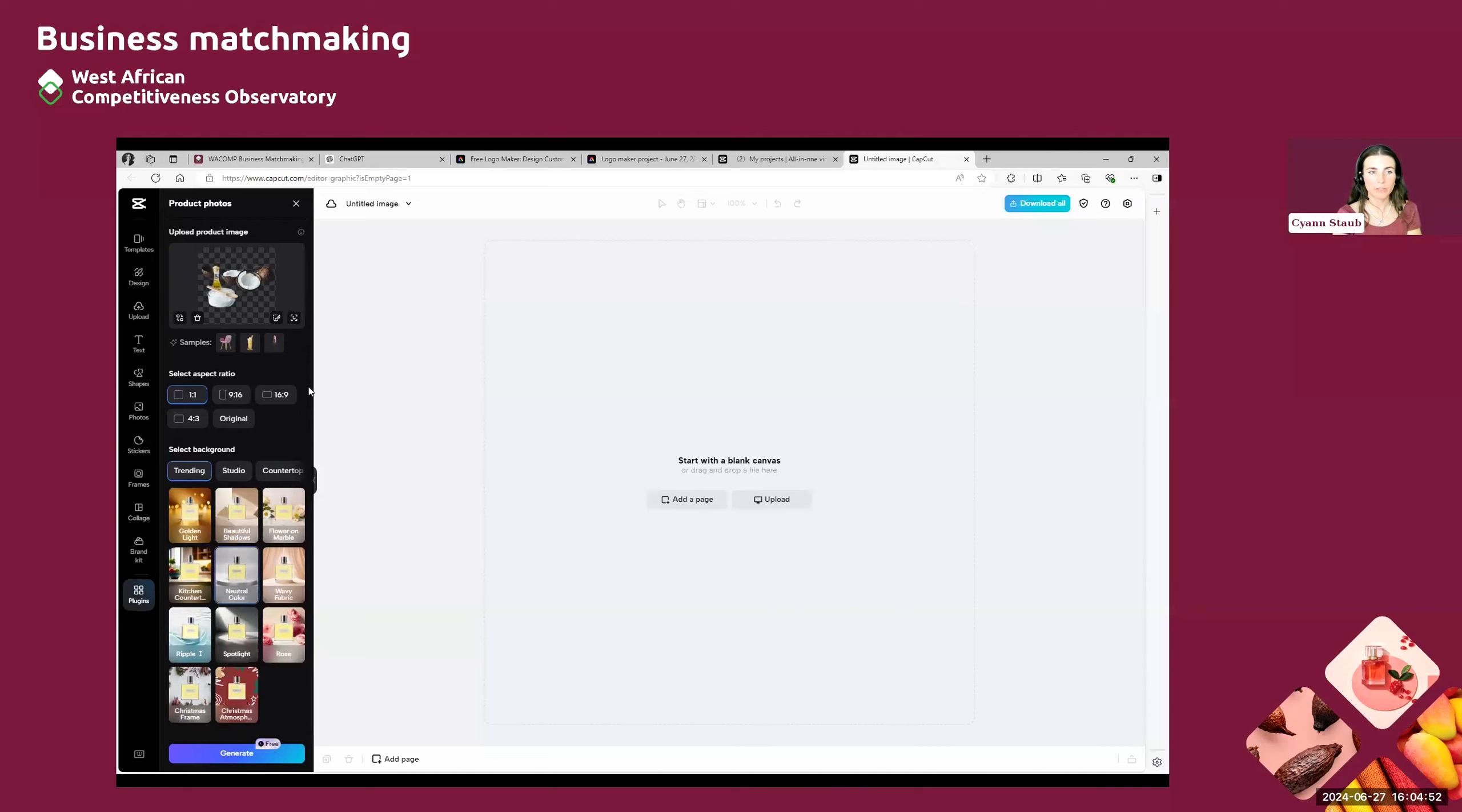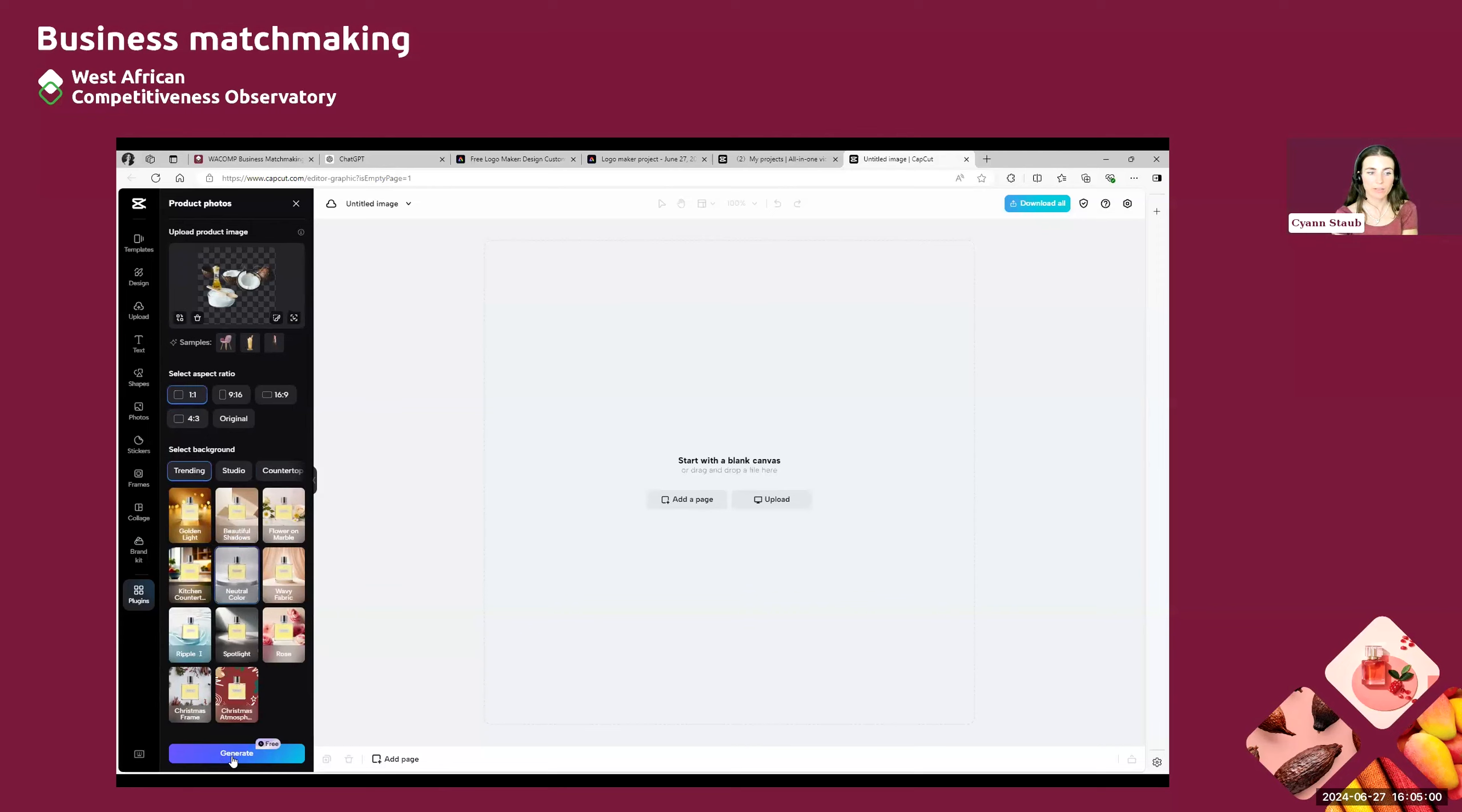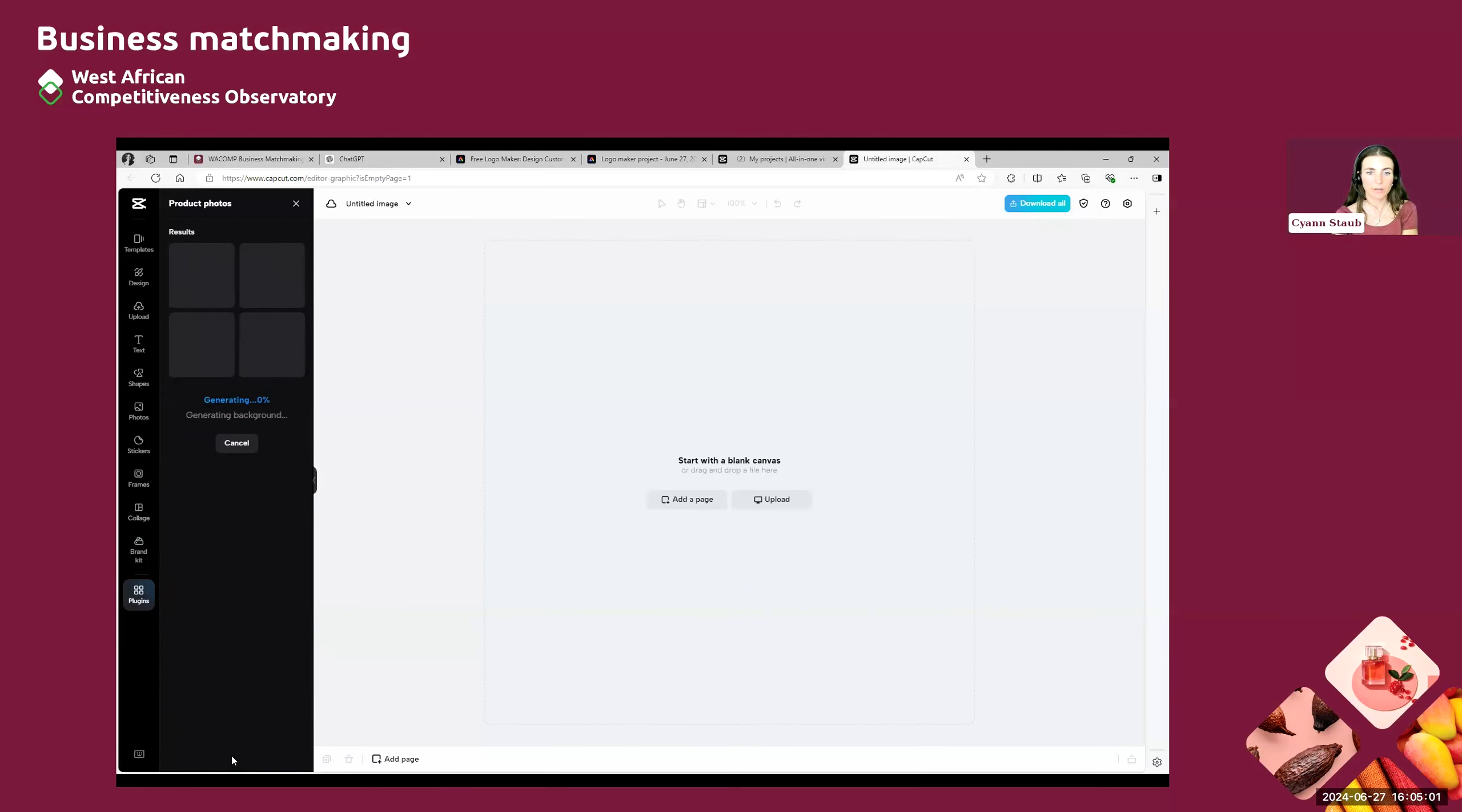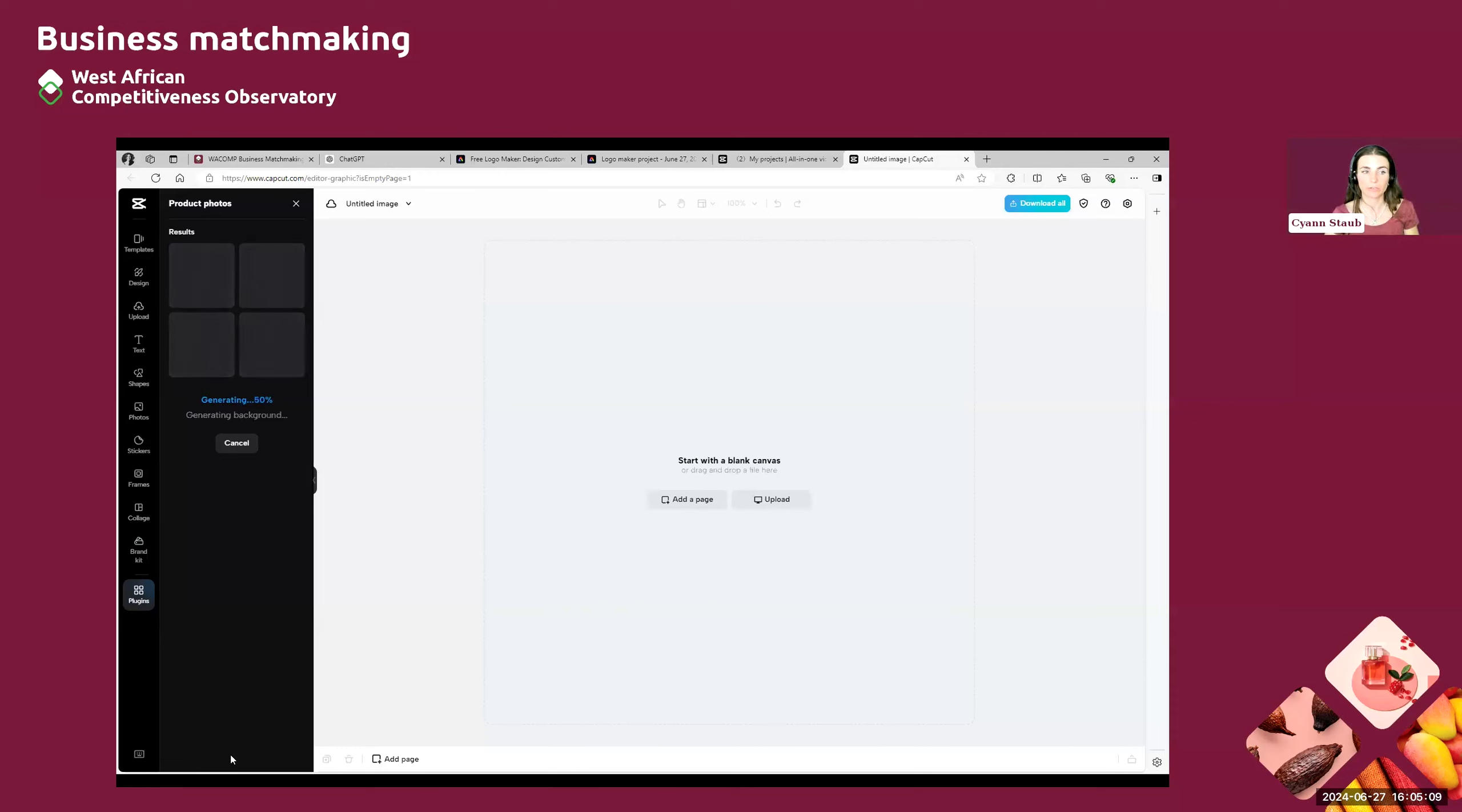And when this is done, when you selected, when you uploaded your product image, selected a ratio and selected a background, then you can click on generate. And CapCut will automatically generate you a product picture using all the features you put into the website.